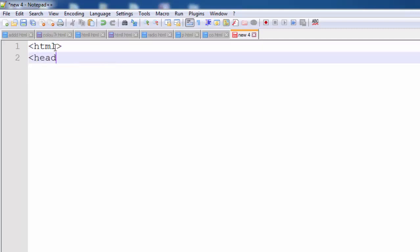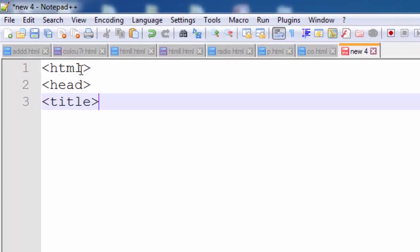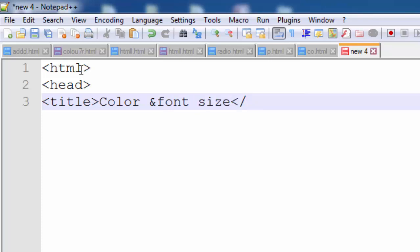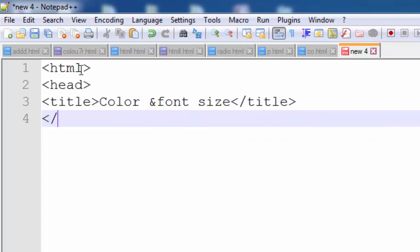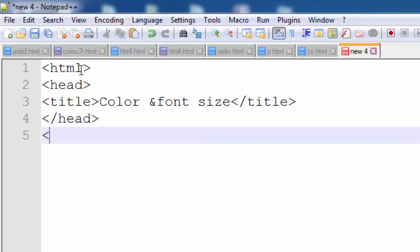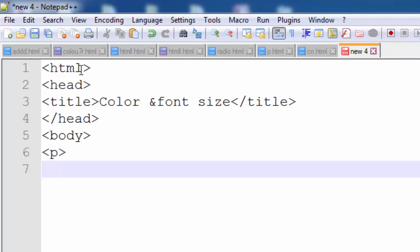First of all, type here HTML, then head, then title. As usual in HTML, you can type a title here. I give it the title 'Color and Font Size' — this is the title of our HTML web page. After this, close the title tag, close the head tag, and write the body tag. After the body tag, we use a paragraph tag.